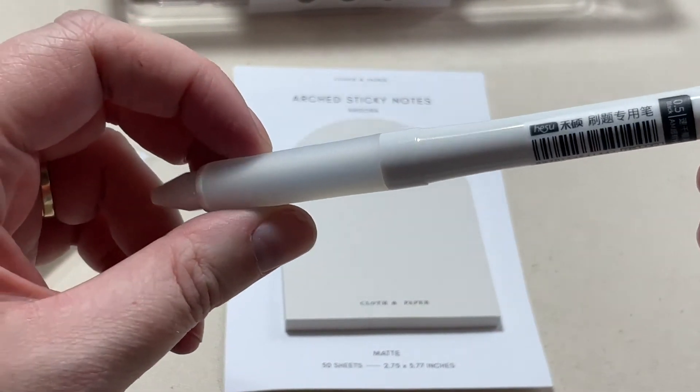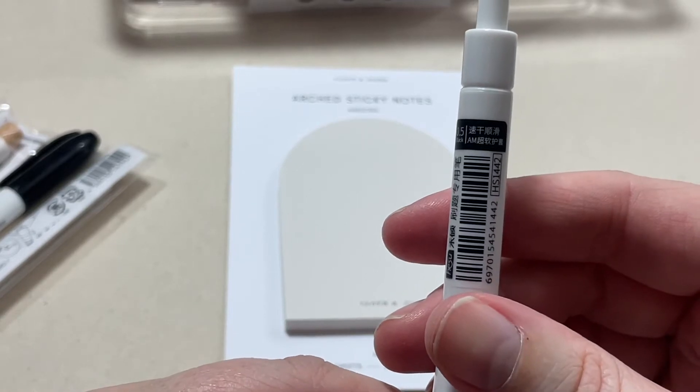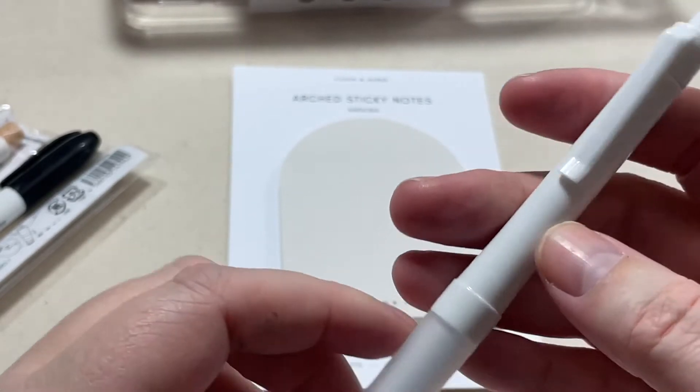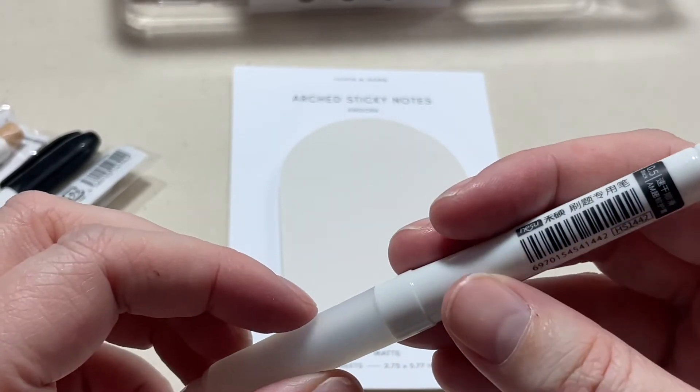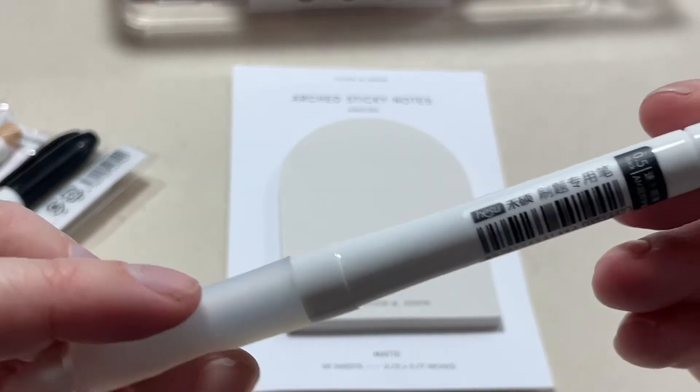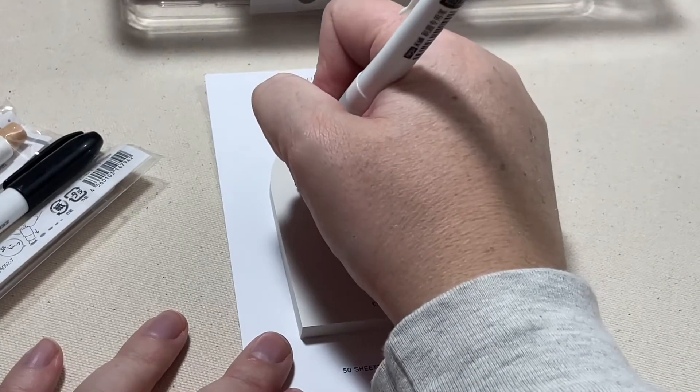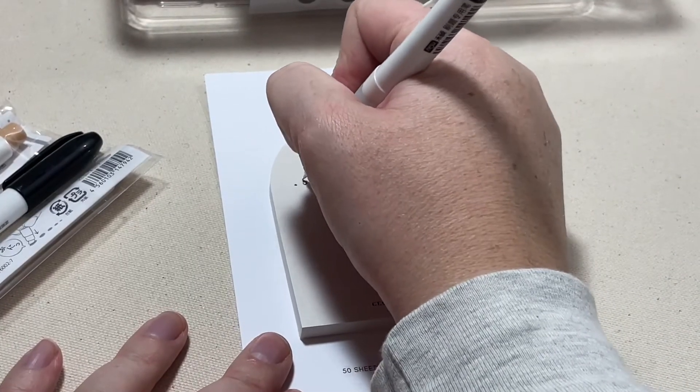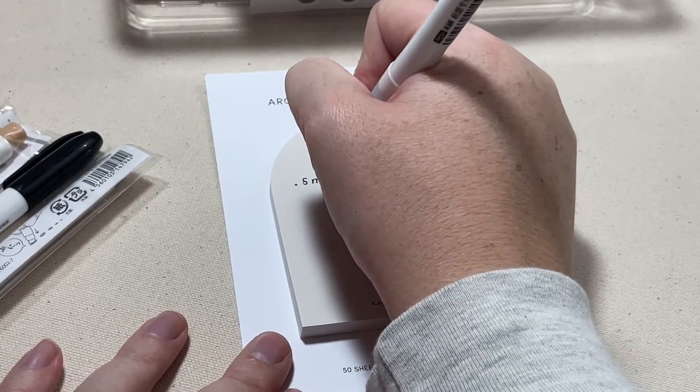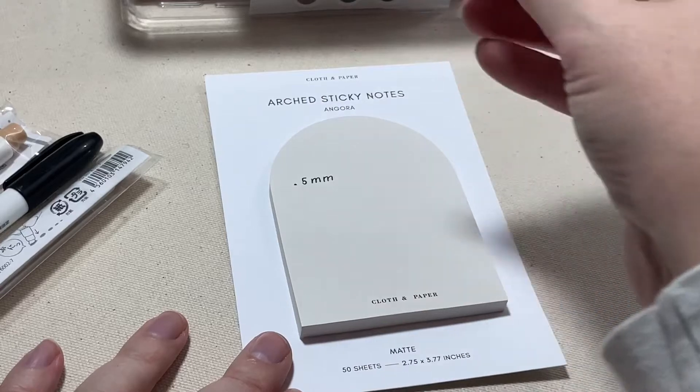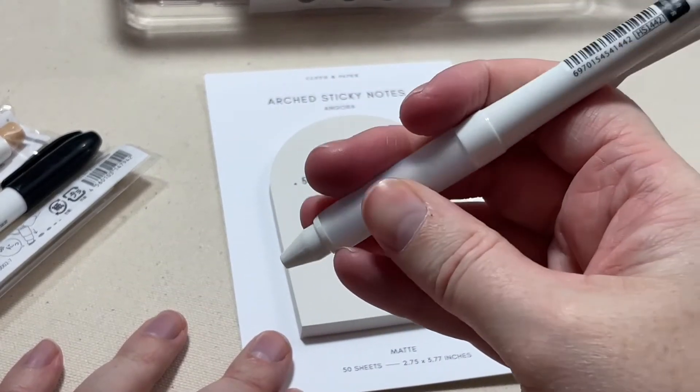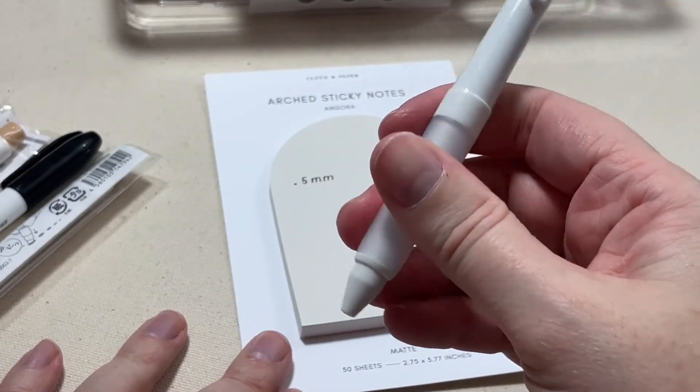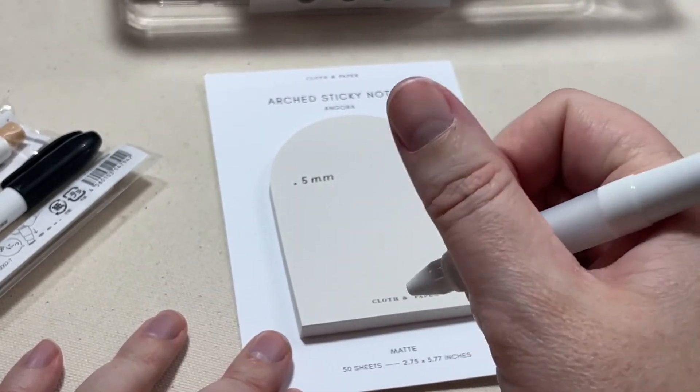First up we have this white ink pen, it is a 0.5 nib. It doesn't really have a name in English on it.